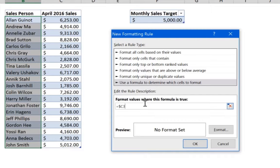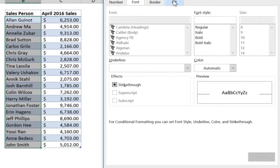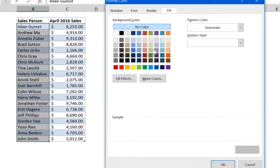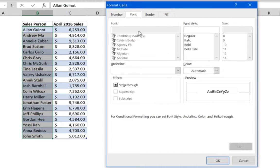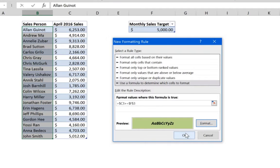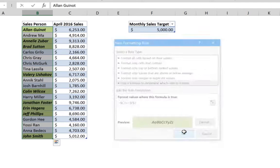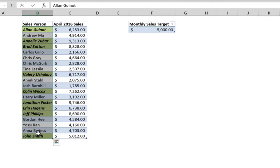We want to highlight the names whenever C3, C4, or C5 is greater than or equal to the monthly sales target, which in this case is $5,000. Then choose your format — we use green with bold italic — and press OK.